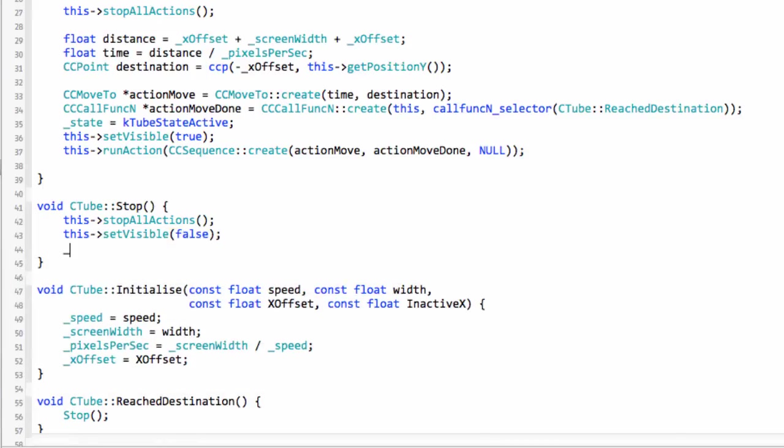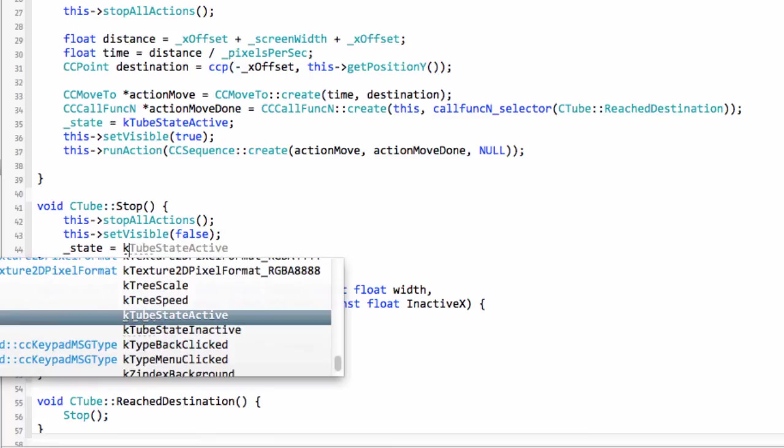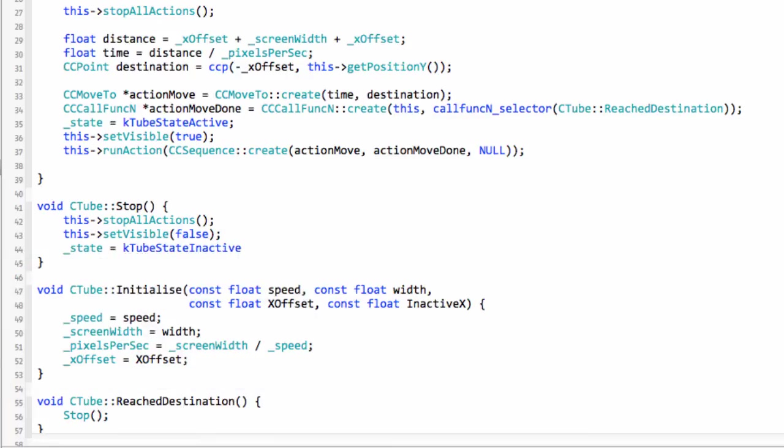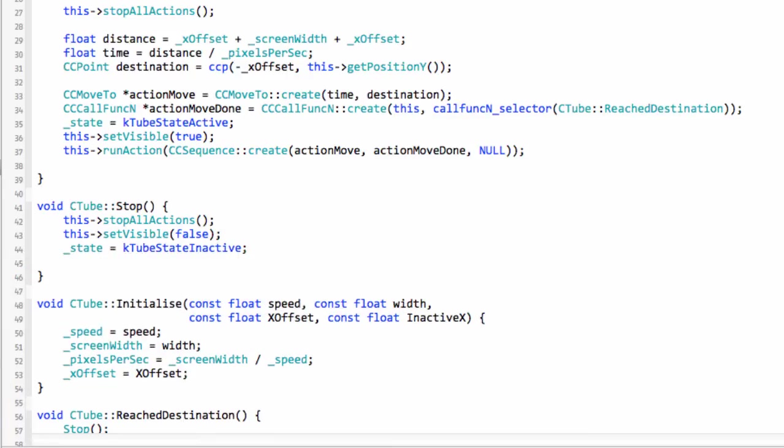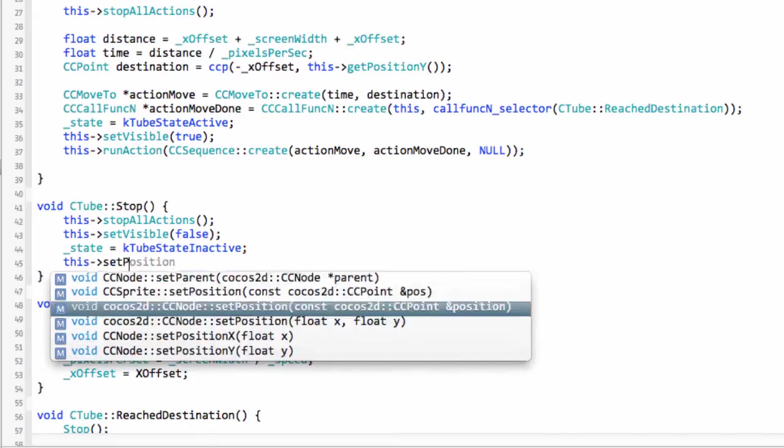To stop the tube we need to set the visible to false because it's no longer visible. We'll set the state then equal to K_TUBE_STATE_INACTIVE.